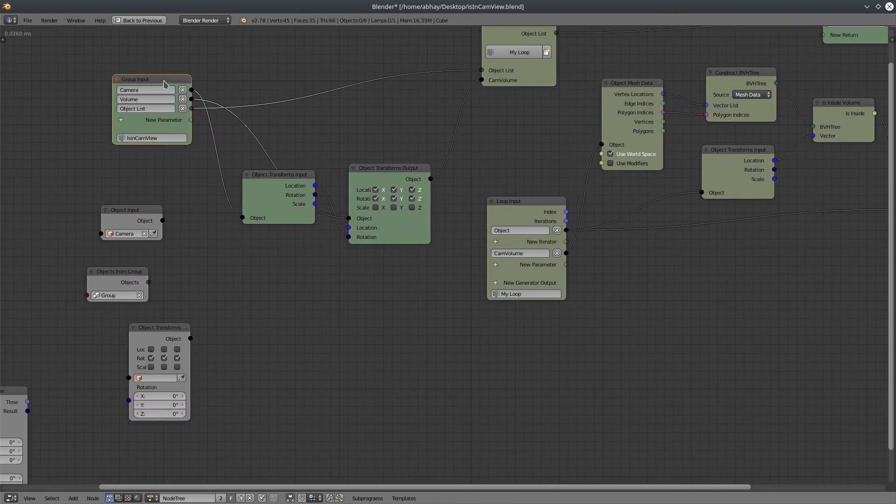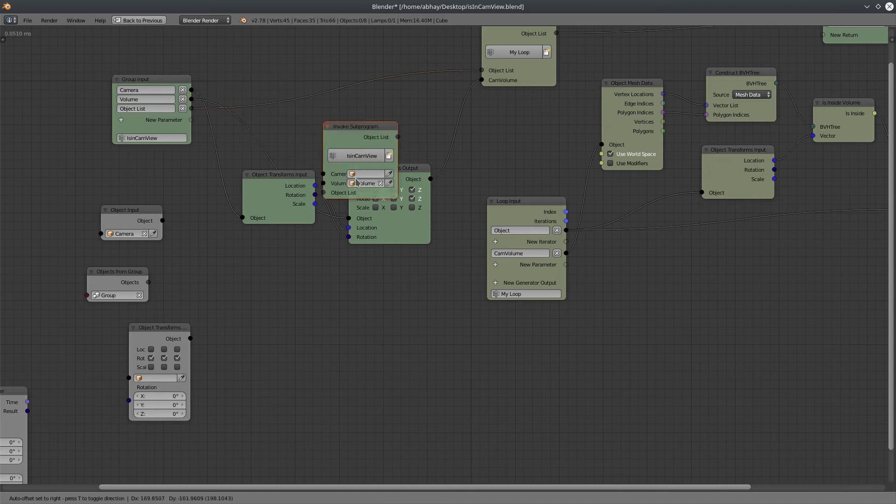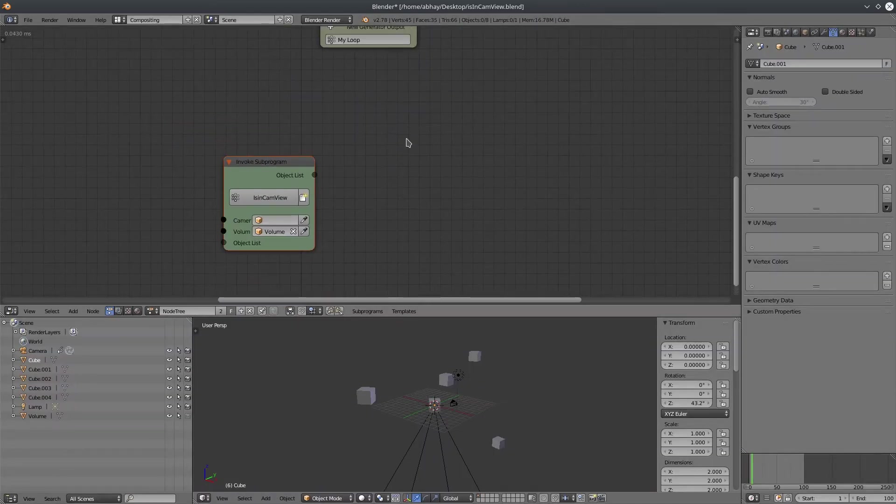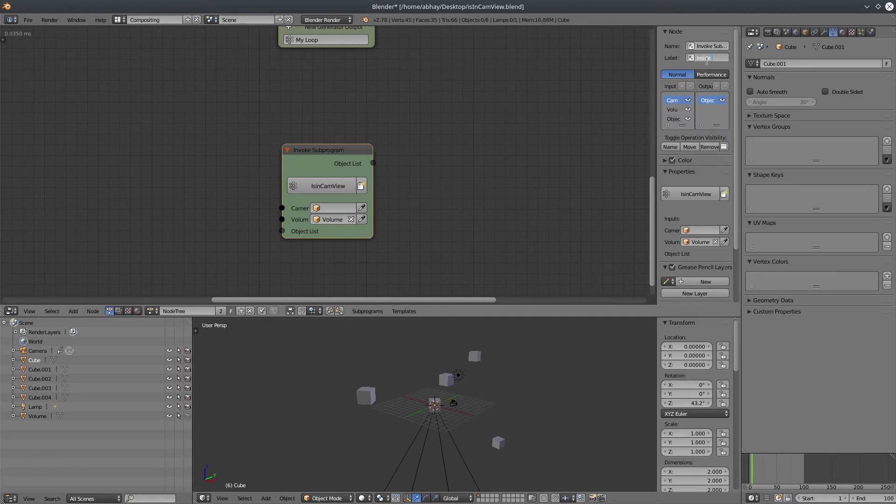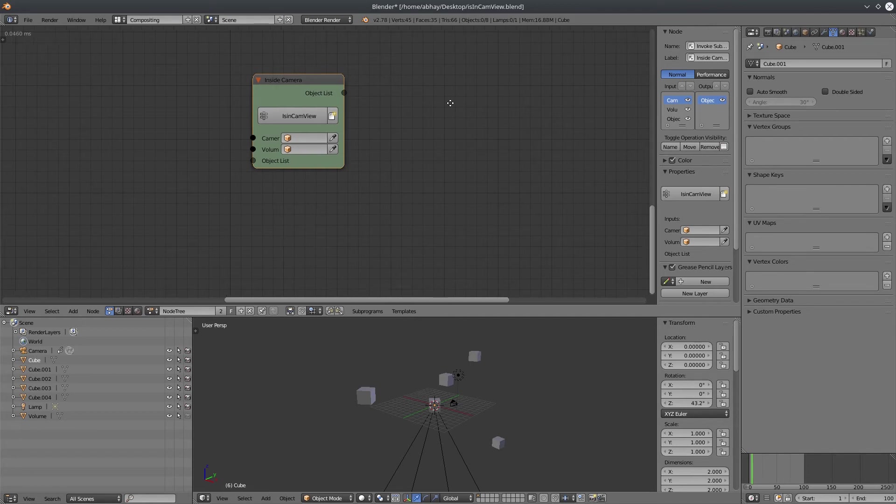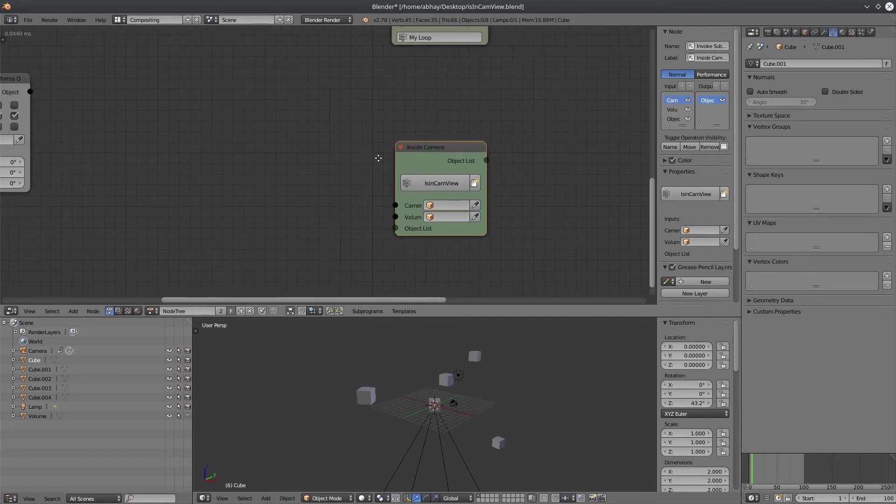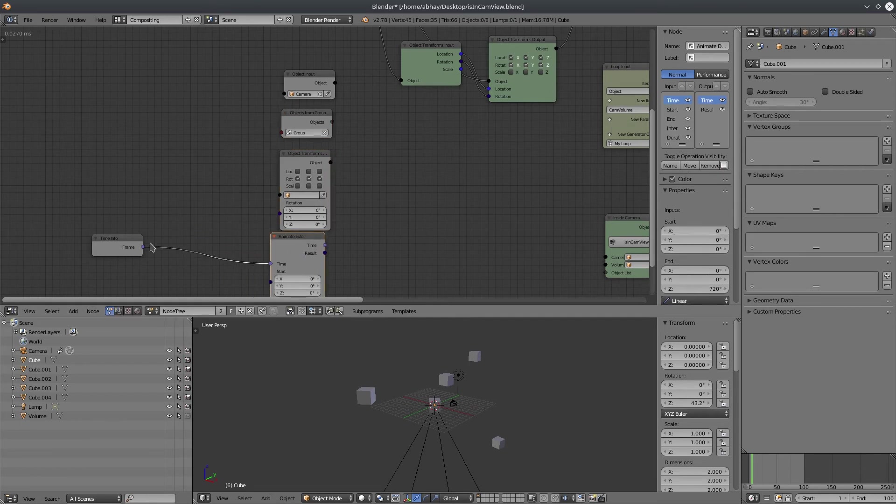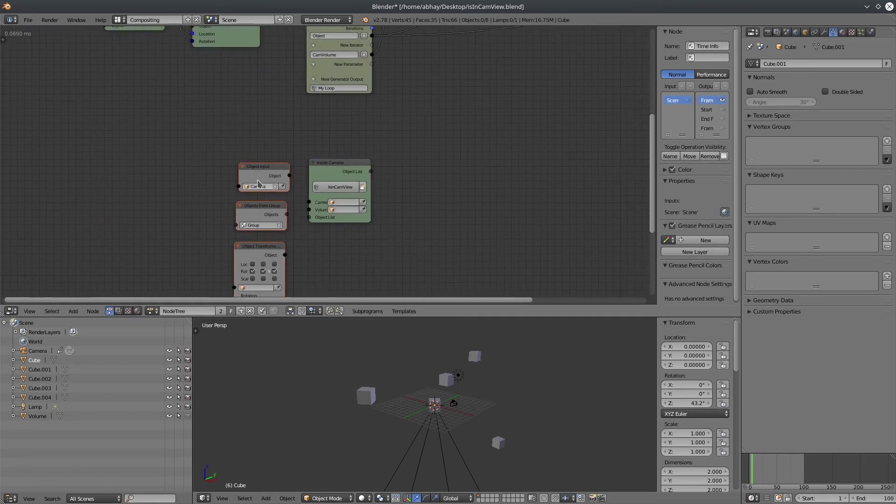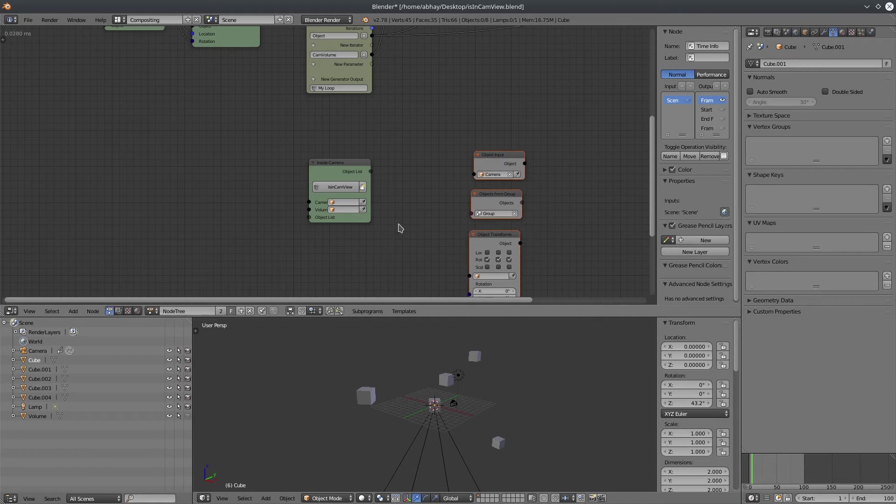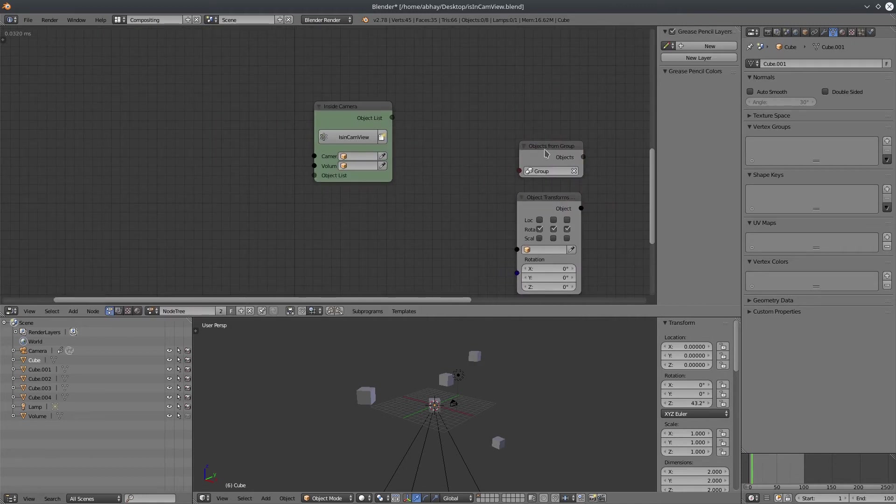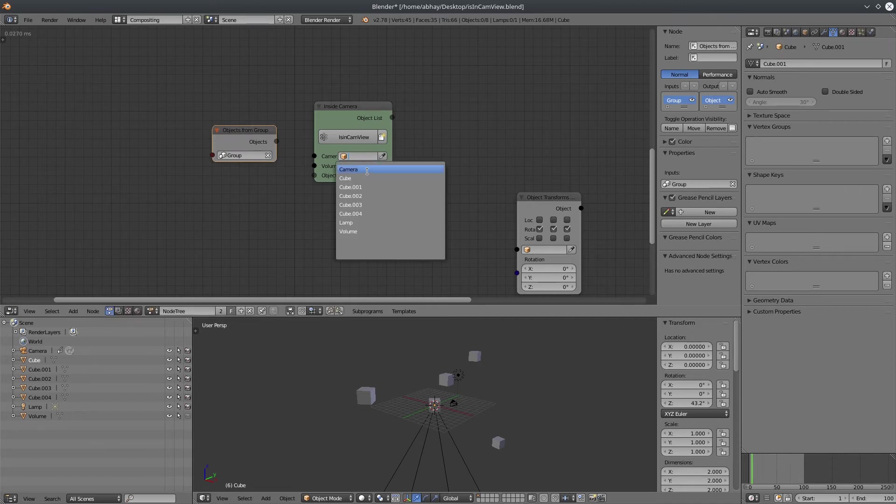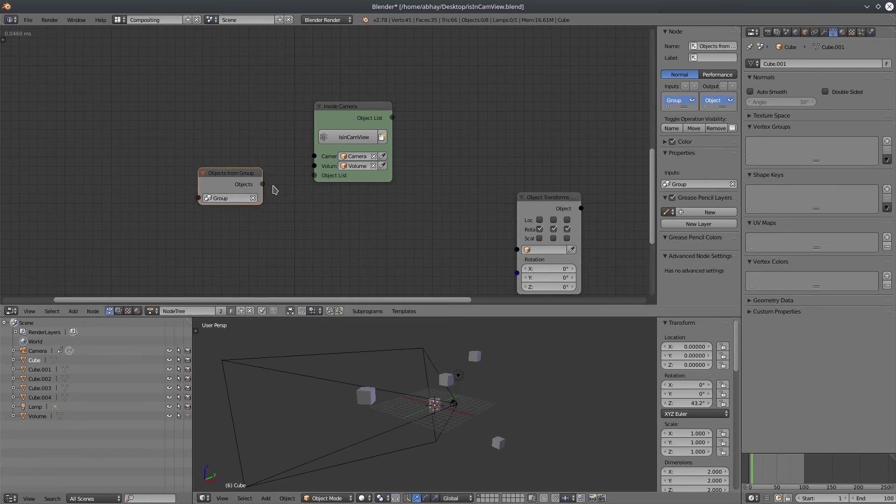Now, create the invoke subprogram node from the group input node. Rename it. Let's move those nodes that is disconnected from group network here. Let's start connecting. We are not going to need this node. Select the proper objects in camera and volume object from drop down list. Connect the group object.